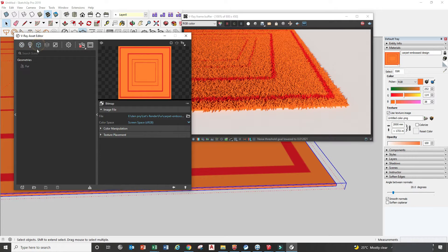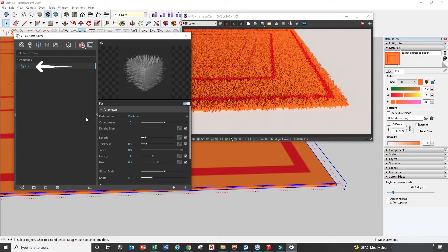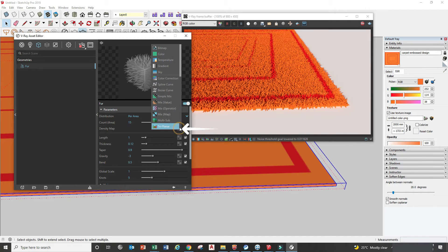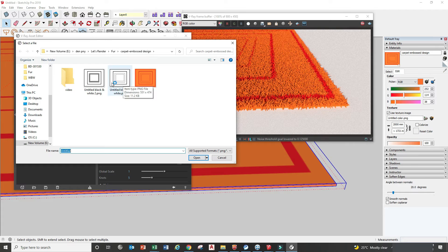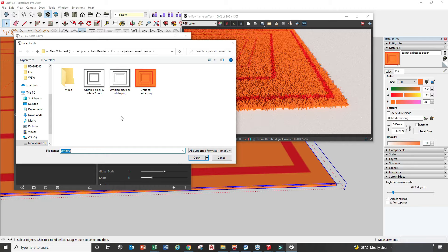So we go to Fur, then go to the Density Map, then Texture Slot and Bitmap. We have two options: black and white, and gray. I will show you the difference between these two.